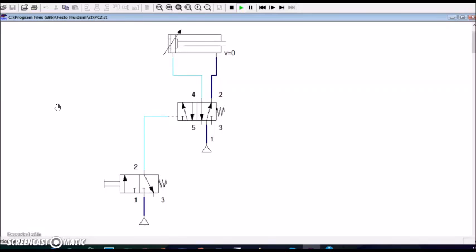I would like to show a simulated pneumatic circuit, a simple one. I have used Festo software for this simulation.